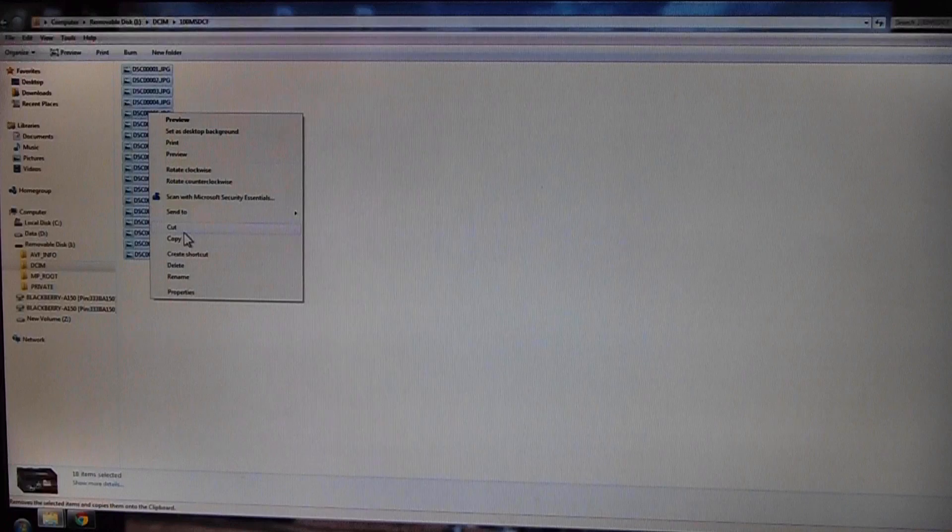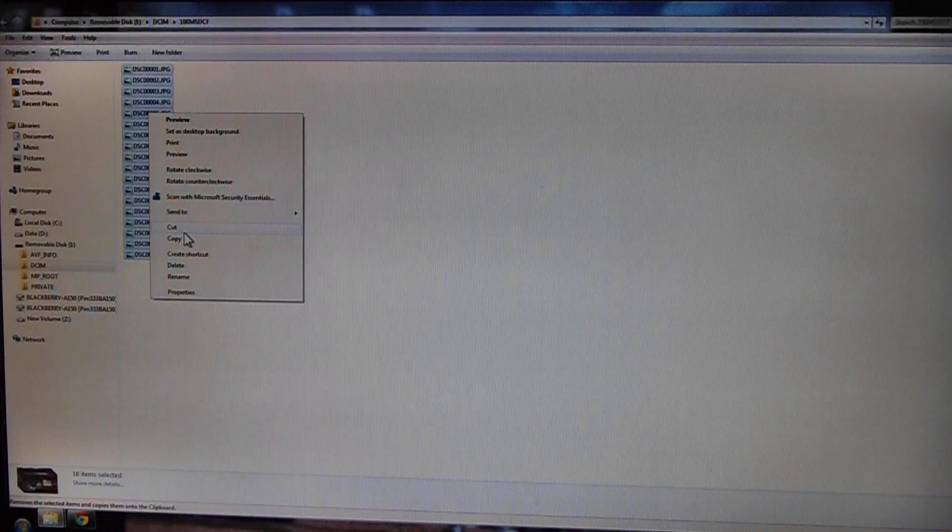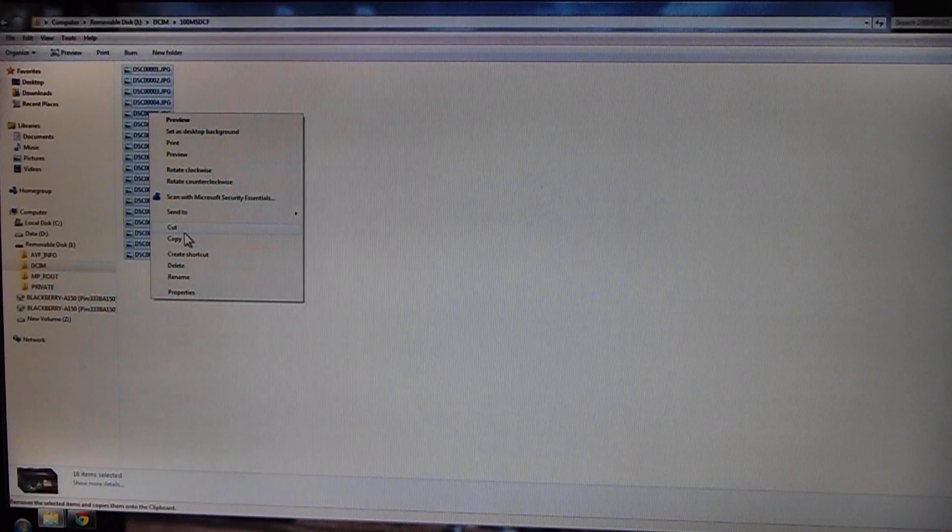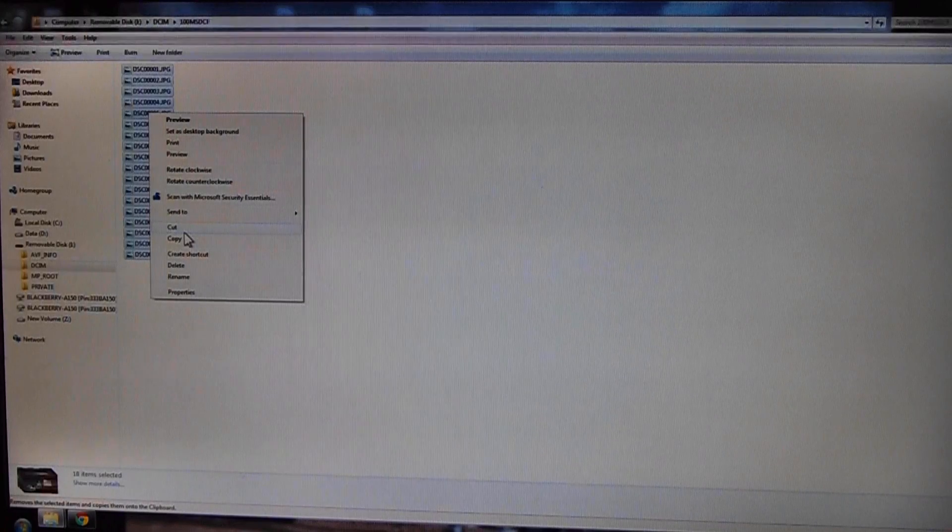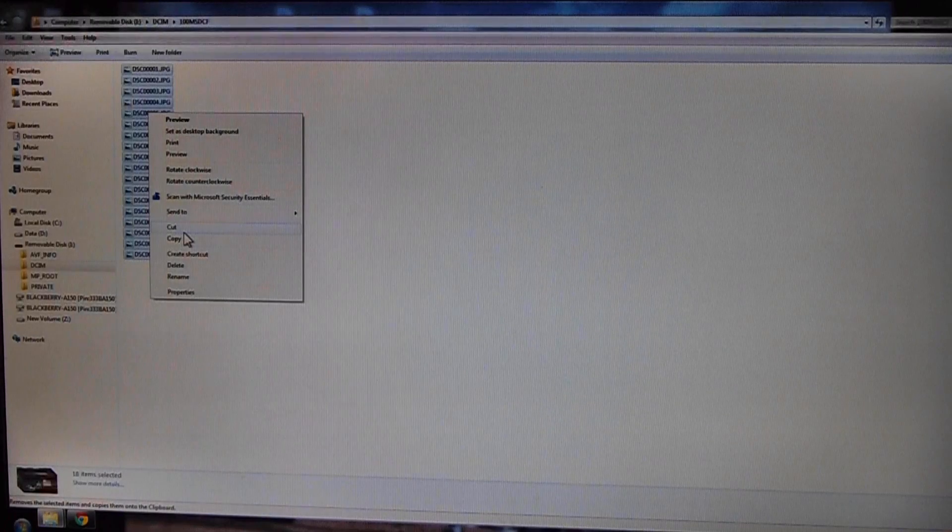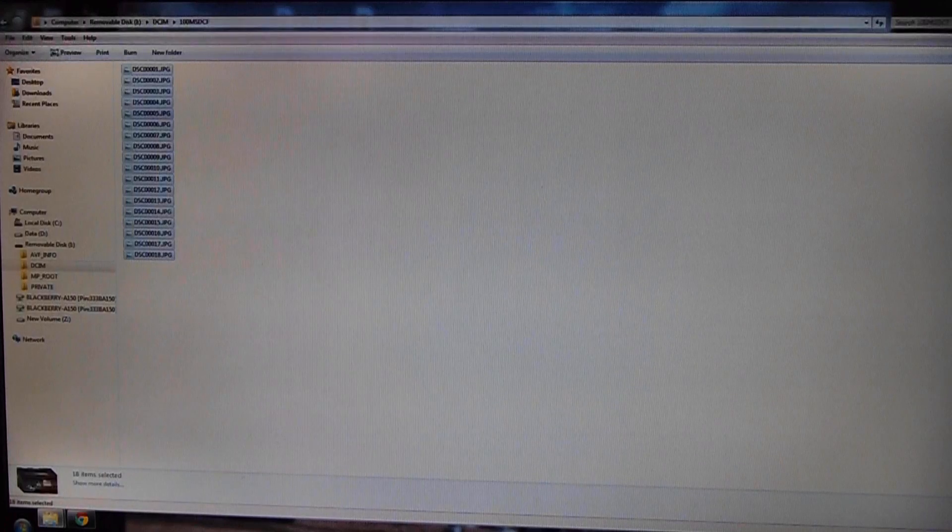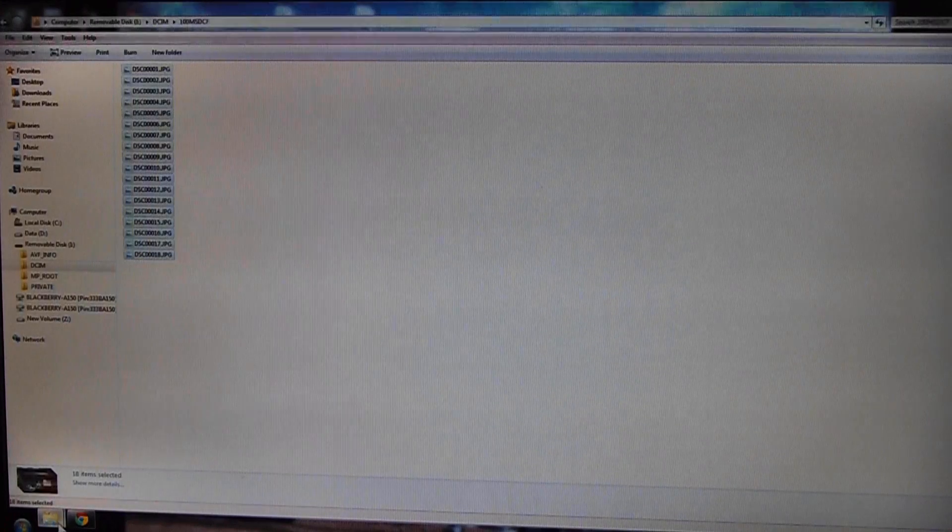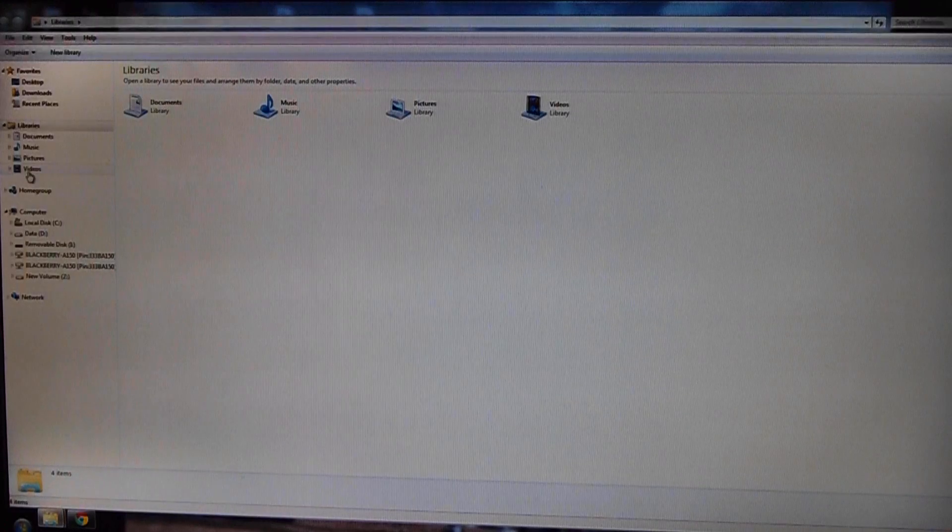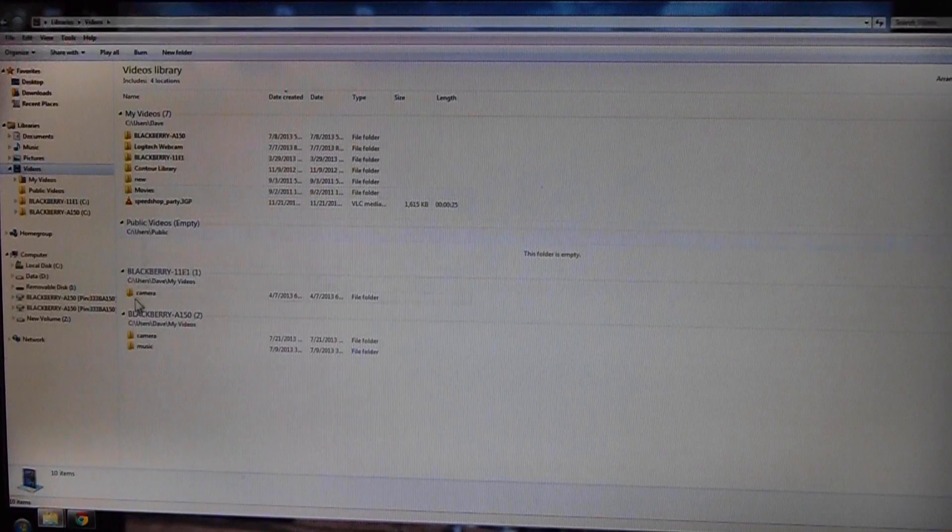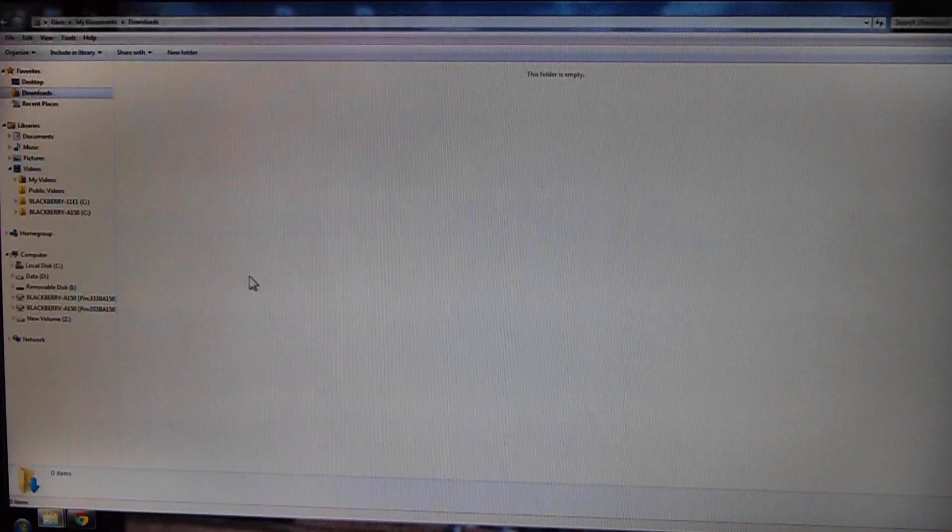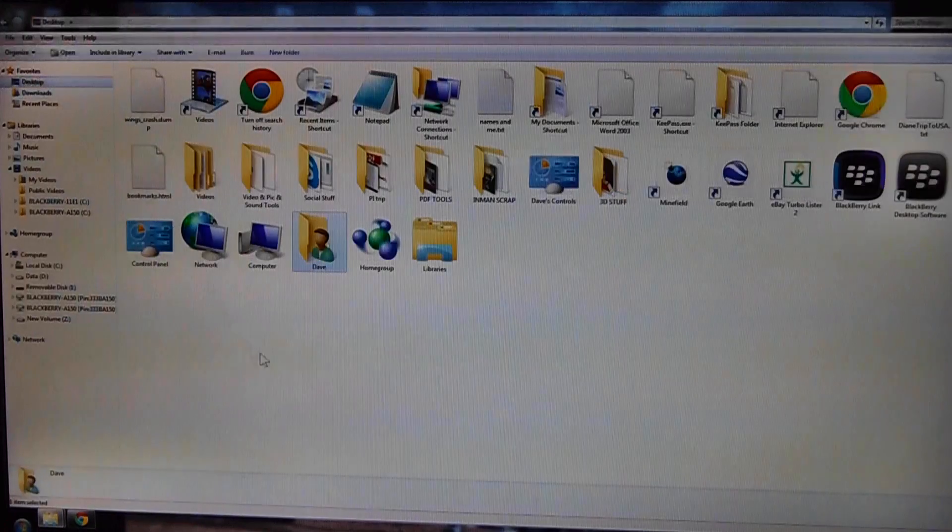Then right click on any one of them, and on this one I'm going to cut it. That basically means the same as copy, except it deletes it, takes it from that folder. So I'm going to cut that and let's see if I can find the folder that I'd like to put it in.